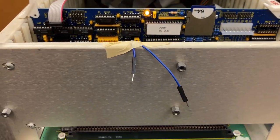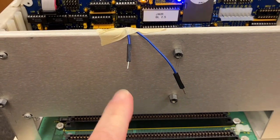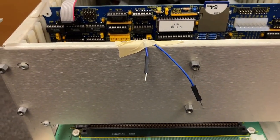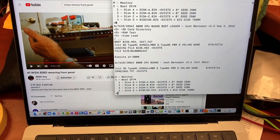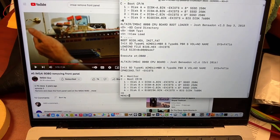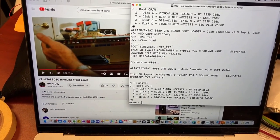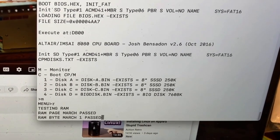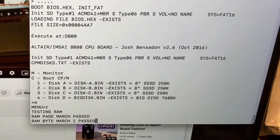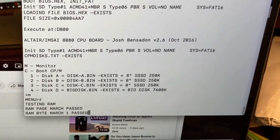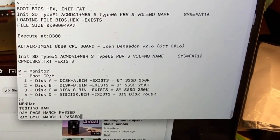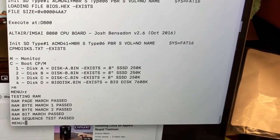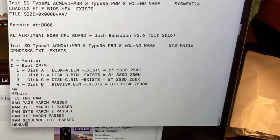This is the world's jankiest reset button, but it looks like it's starting up on its own. Let's do a monitor and run a RAM test. RAM page march past, RAM byte march past — that's a good sign. RAM bit march past, RAM sequence test passed.